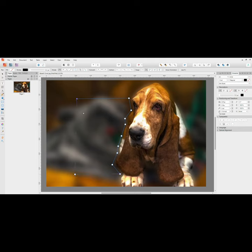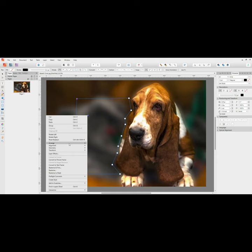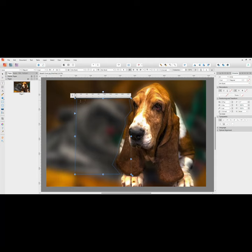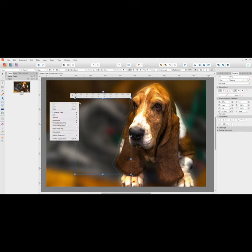Then we're going to right-click on that box and convert that to a text frame. Now you can insert text either by typing in or copy and paste, but if you just want to set it up as a sample to show somebody, you can use Affinity's built-in text filler.